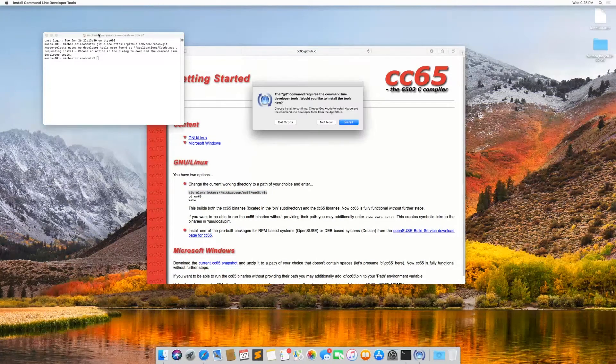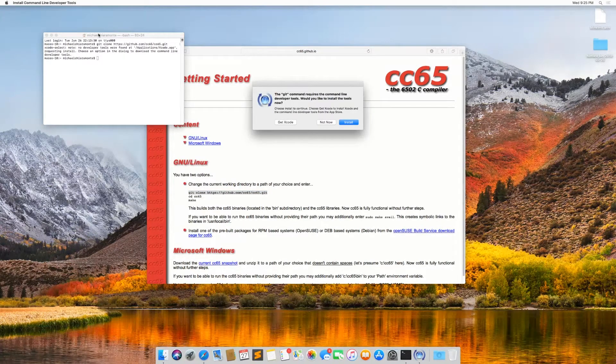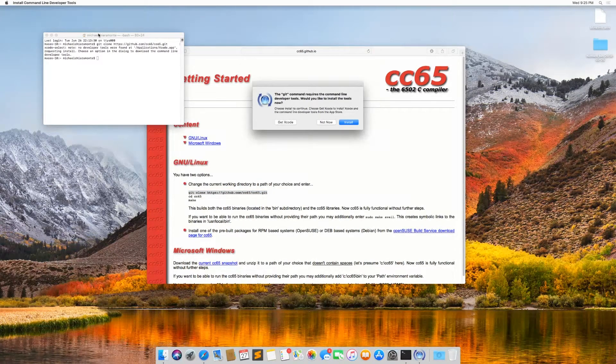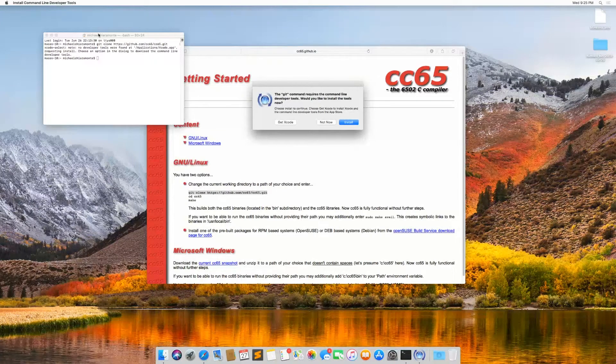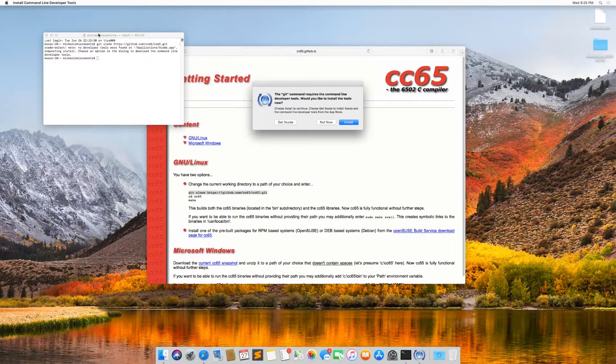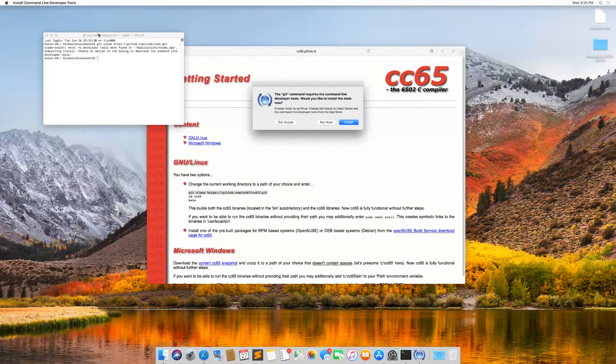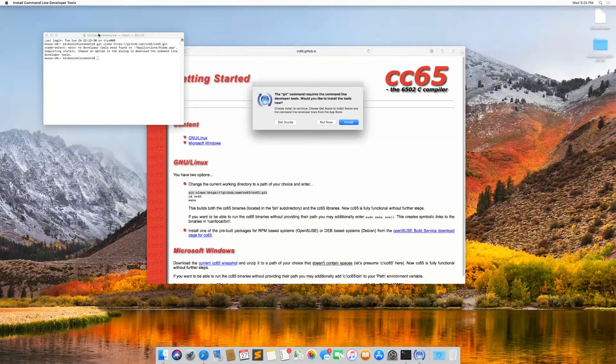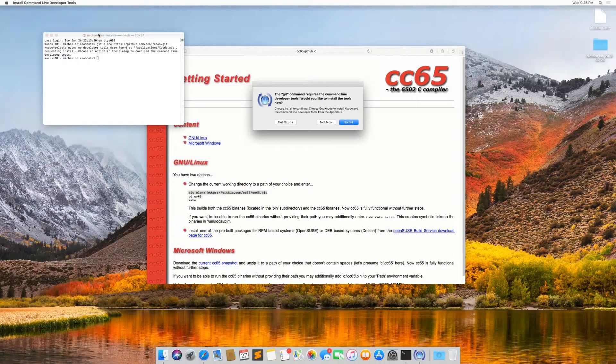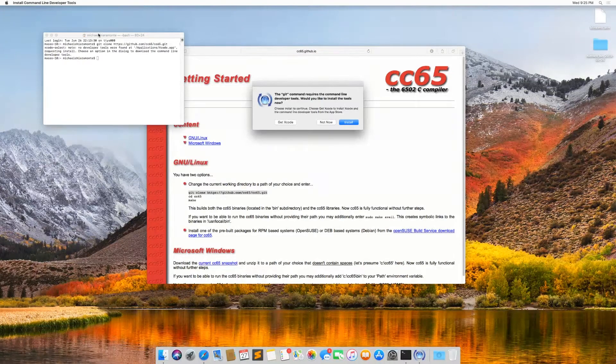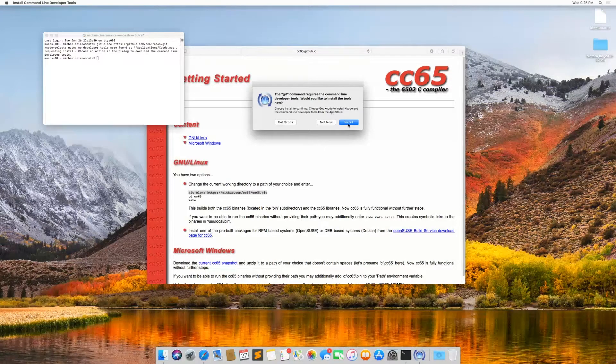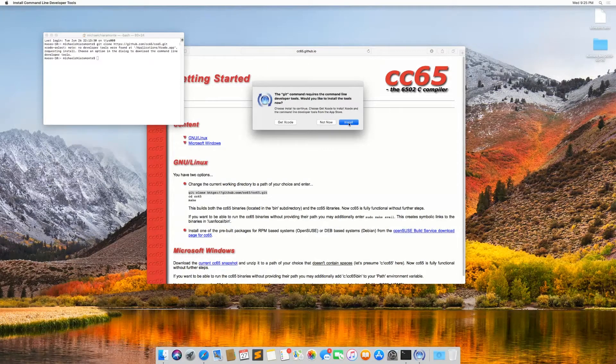And now you'll see when I run this, it's going to prompt me that there are no developer tools installed on the system. If you've never installed Xcode or any of the developer tools for macOS, it's going to prompt you. So I'm going to click on install.